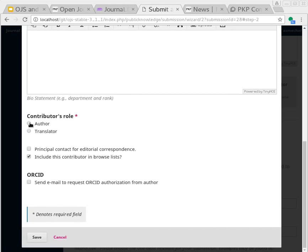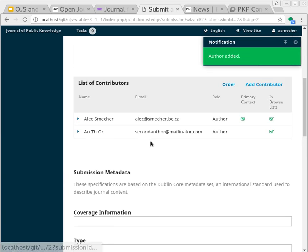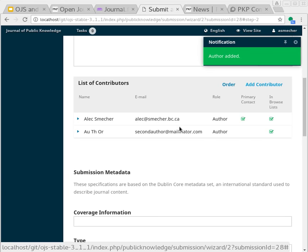What I can do though, is click this checkbox here that says, send email to request ORCID authorization from author. What OJS now does is email the author with a special link they can use to confirm their ORCID.